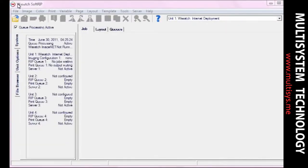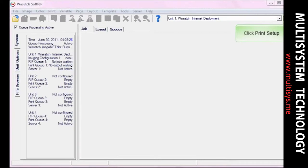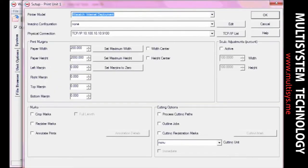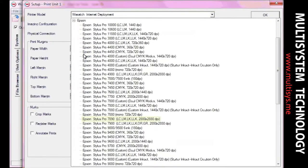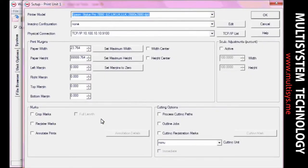To get started, open the print setup window. Select a printer from the printer model drop-down menu. Select None from the Imaging Configuration drop-down menu and then set the physical connection.